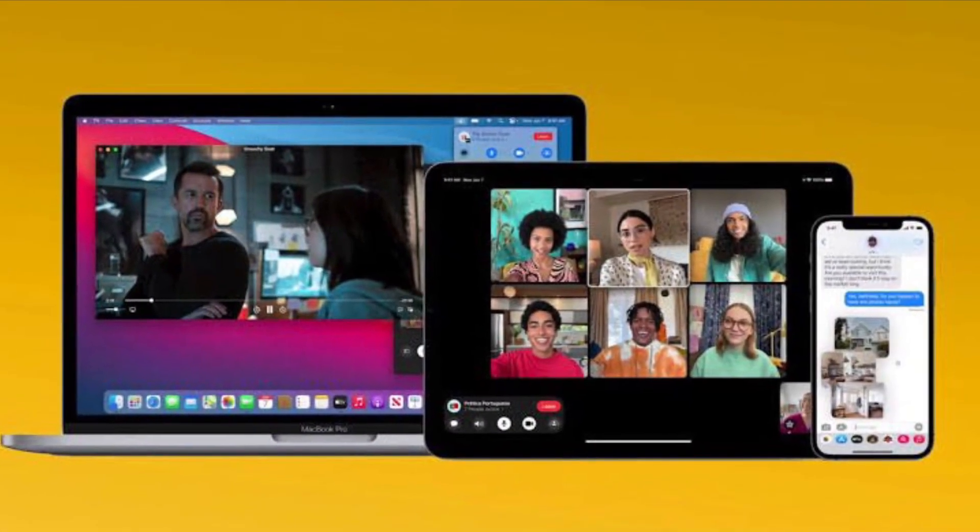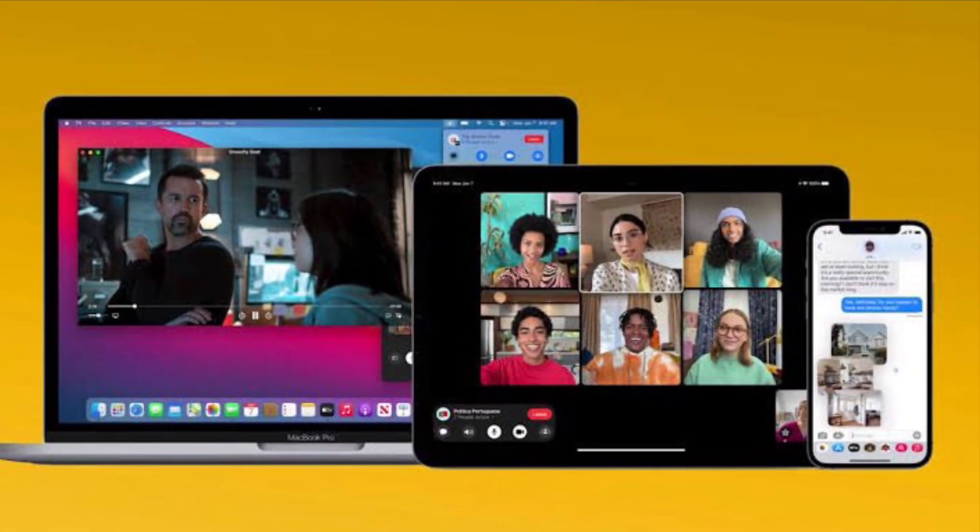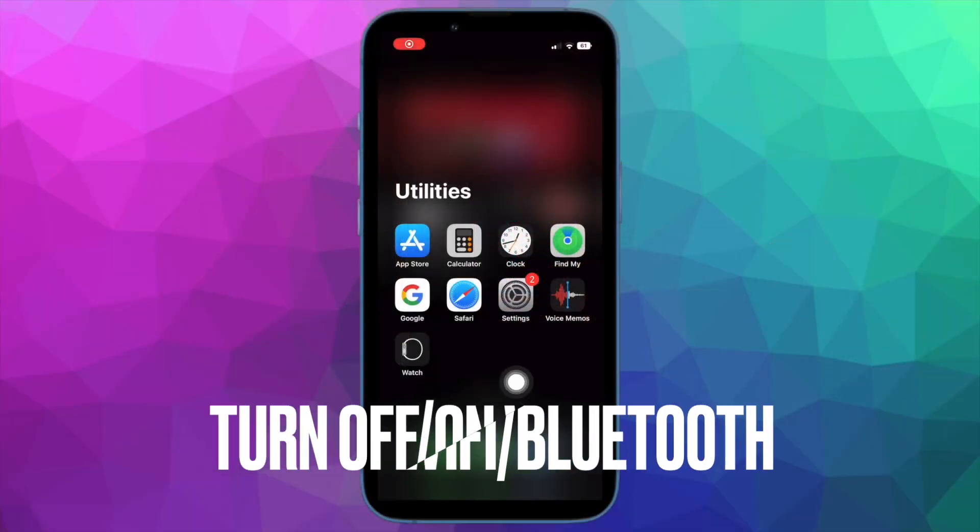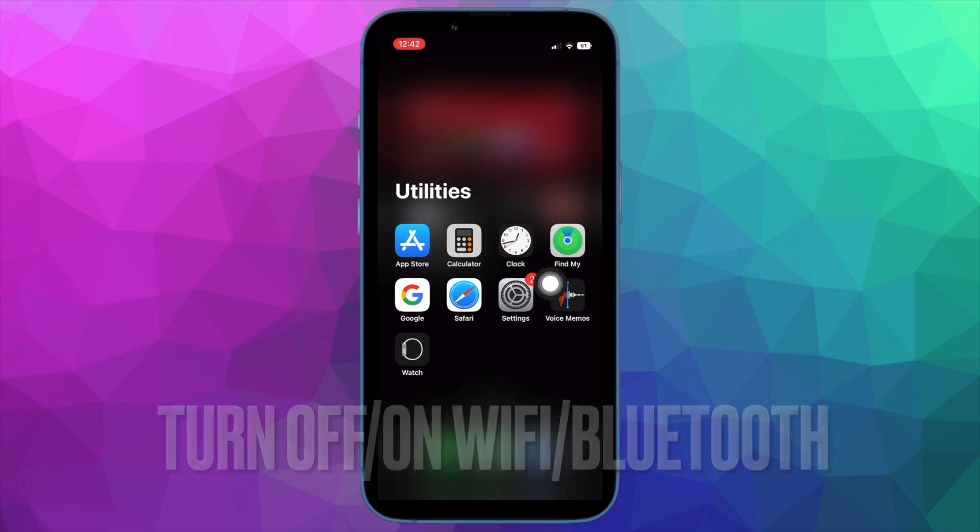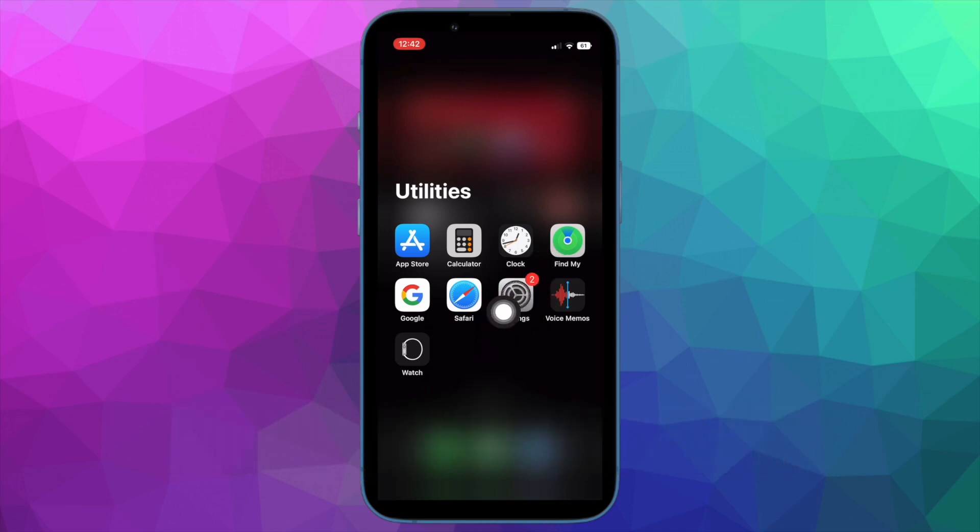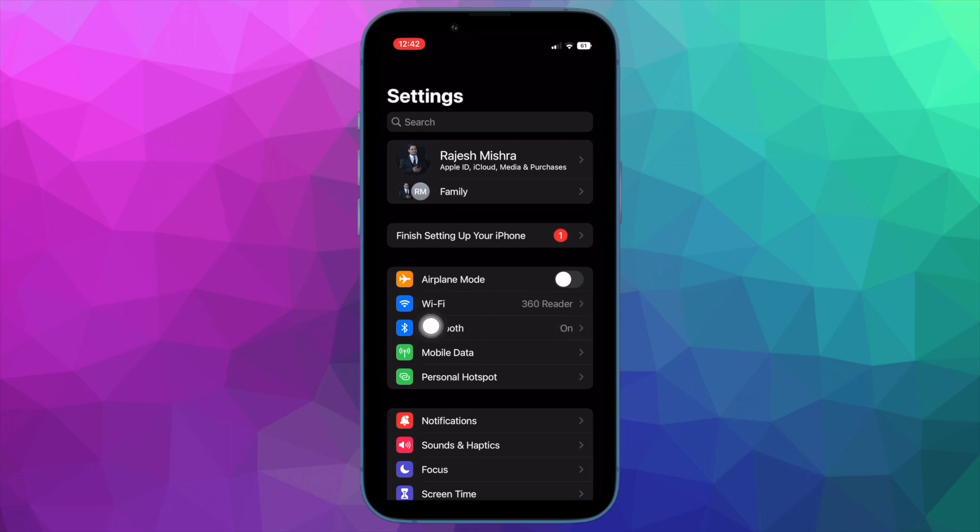First and foremost, I would recommend you to disable and enable Wi-Fi and Bluetooth on your iPhone, iPad and Mac. Wi-Fi and Bluetooth are a must for the FaceTime handoff to work, so make sure they are enabled on your devices. If the issue occurs even when they are enabled, turn them off and on.